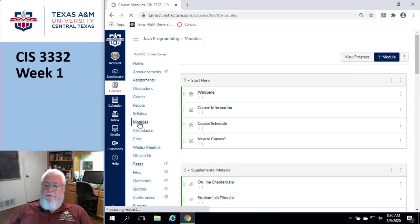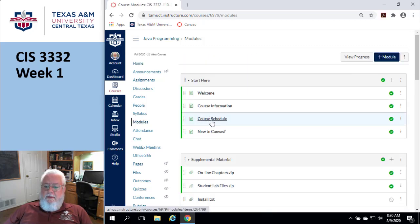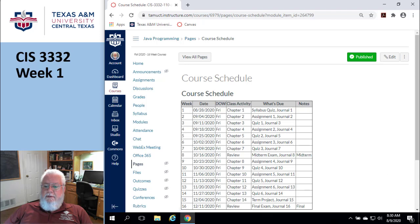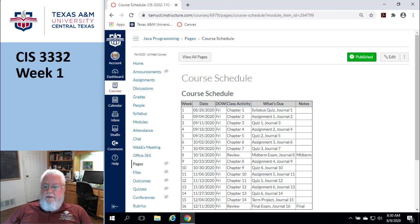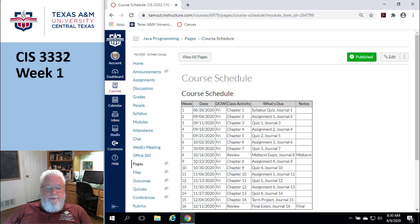The schedule is under modules and the course schedule. You can see we're doing chapter 1 this week. The syllabus quiz is due, and you can already see assignment 1, although I wouldn't recommend you actually work on it just yet. Let's go look at those things.